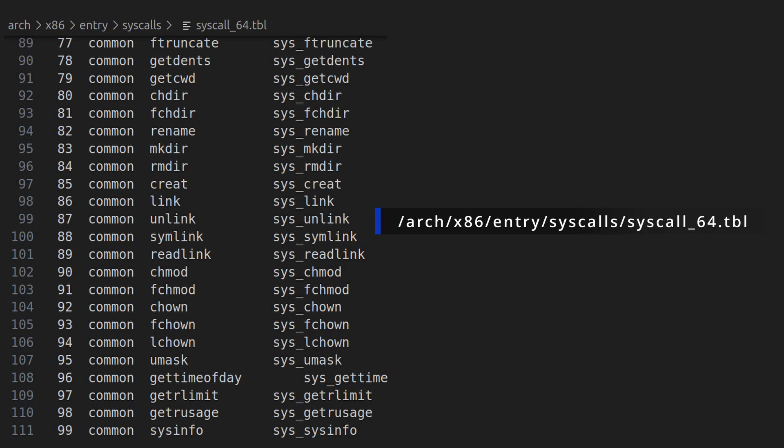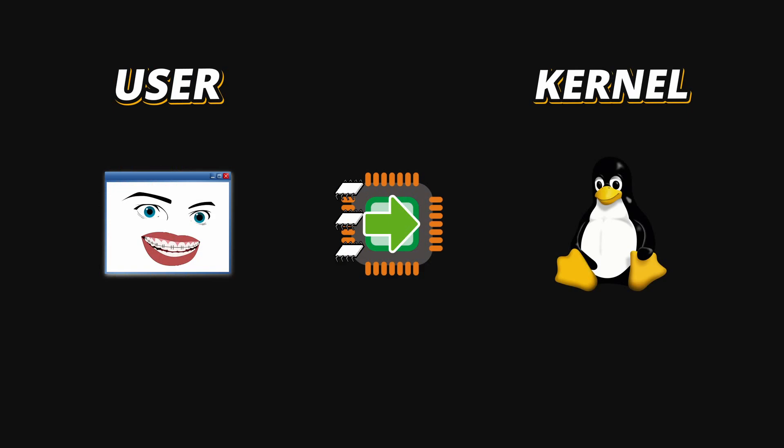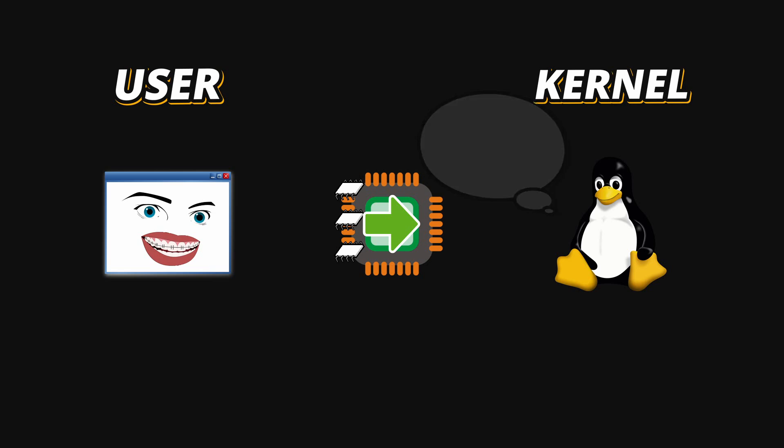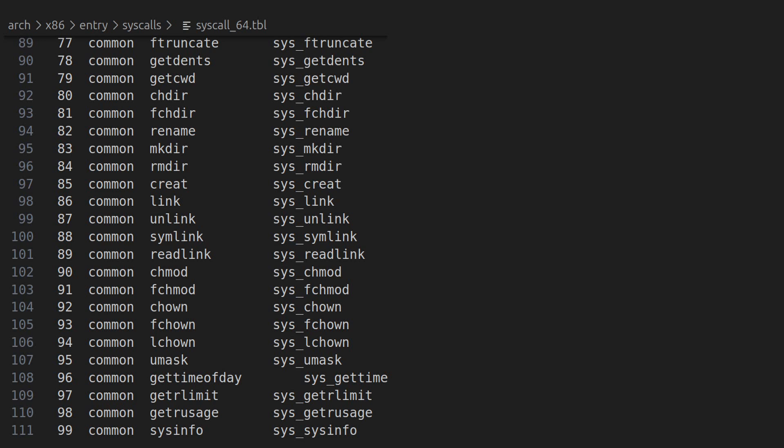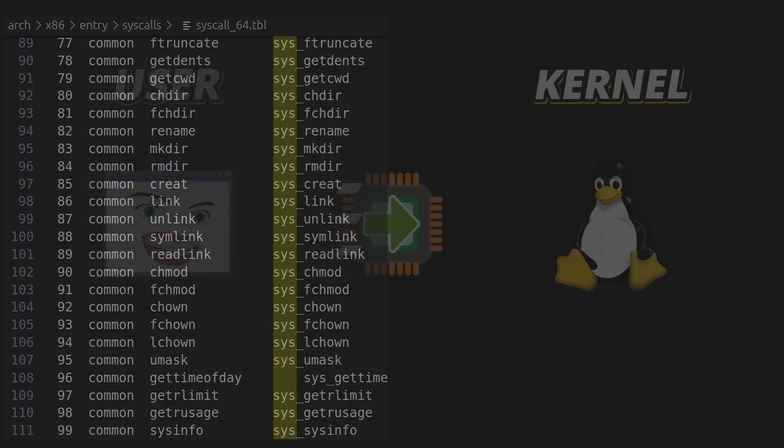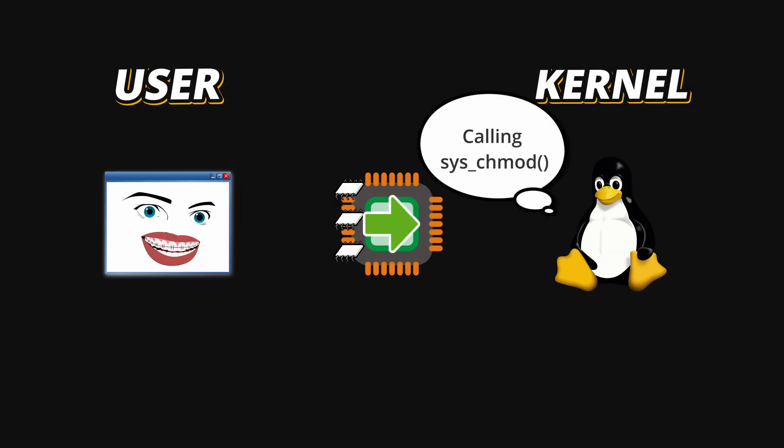Now for example, if you want to change file permissions, your program sets the number 90 in the register. In the table, the Kernel lookup table for x86 CPUs, number 90 corresponds to the sys_chmod function inside the Kernel. And chmod, if you do not know it, is an operation that allows you to change file permissions on Linux. Now all system call implementations are usually named with a prefix, and that prefix is sys underscore inside the Kernel code. And all of them return a number, usually zero for success or a negative number for indicating an error.